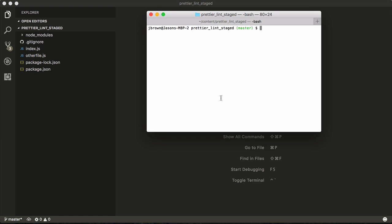Prettier is an opinionated formatting tool that allows you to format JavaScript of any kind as well as CSS. It is revered because it has many sane defaults and not many configurations.